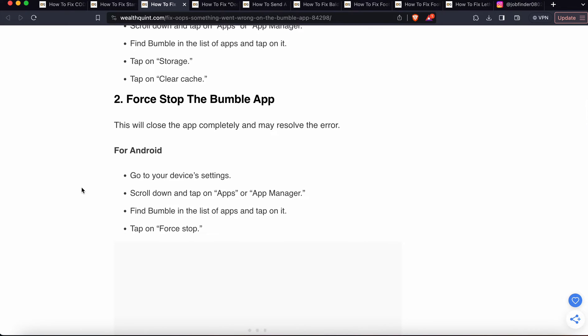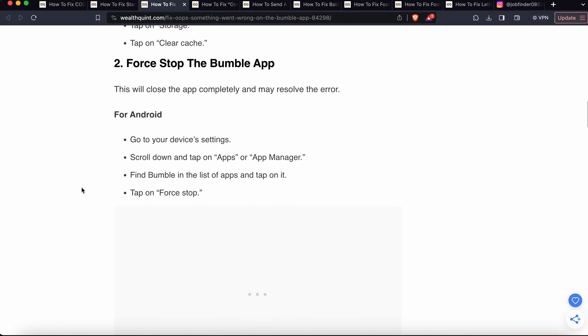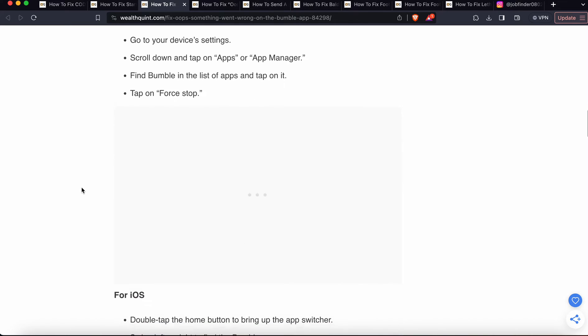Second option is force stop the Bumble app. This will close the app completely and may resolve the error. Go to your device settings, scroll down, tap Apps and App Manager, find Bumble in the list of apps and tap on it, then tap on Force Stop.